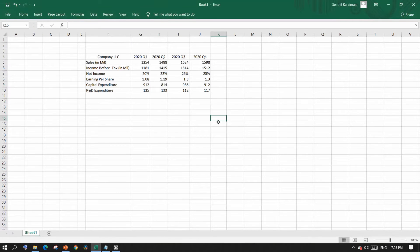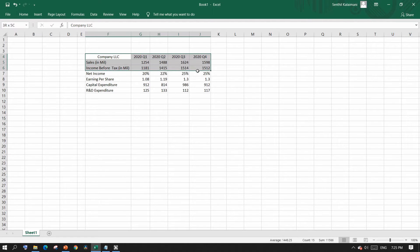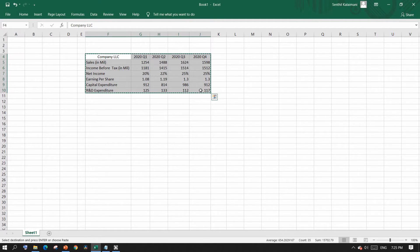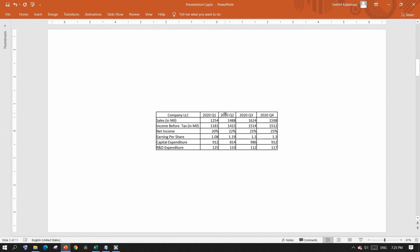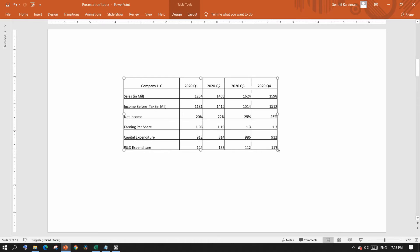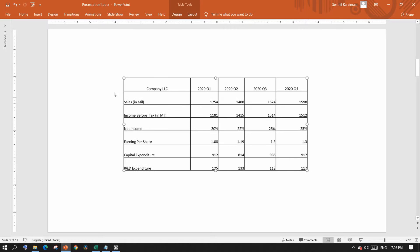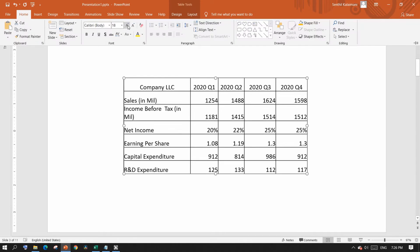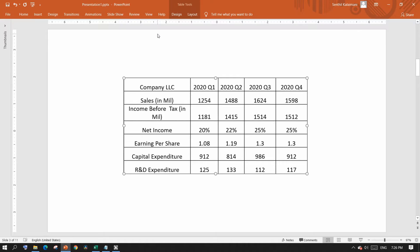If you are an Excel spreadsheet expert, you have an easy way to bring your table over to PowerPoint. Just copy the table in Excel, come over to PowerPoint, and paste it — it's as simple as that. Once the table is here, you have all the choices to either resize the table, increase the font size, change the header color, and so on.